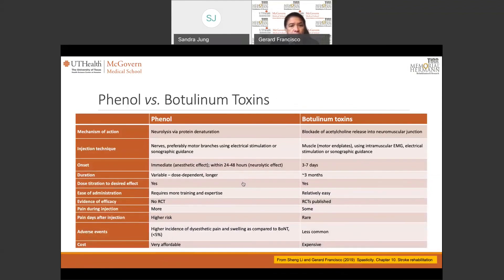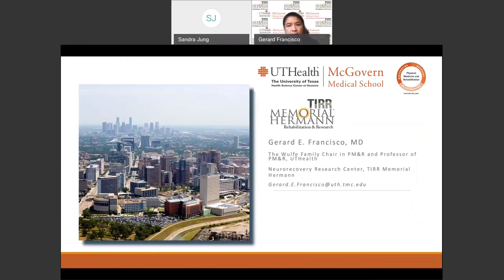Lastly, there are many questions about the use of phenol and how it compares to botulinum toxins. Here is a table comparing the two. The mechanisms of action are different. Onset and duration of effects are different as well. Adverse events are slightly higher for phenol than for botulinum toxins. And when it comes to cost, at least in the United States, phenol is very affordable as compared to botulinum toxins. I shall end my presentation here and thank you all for your participation. Enjoy the rest of the Congress.